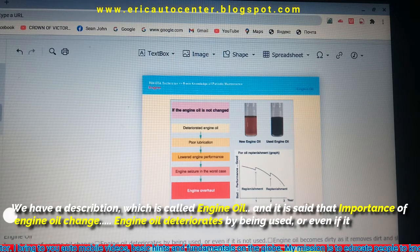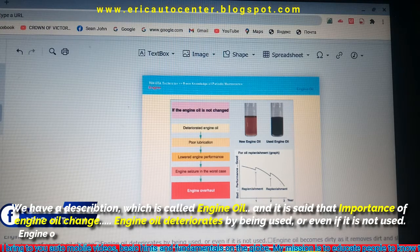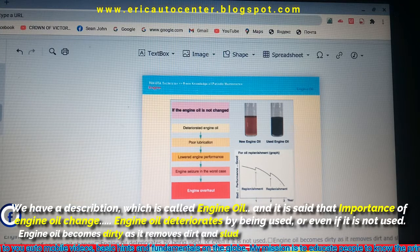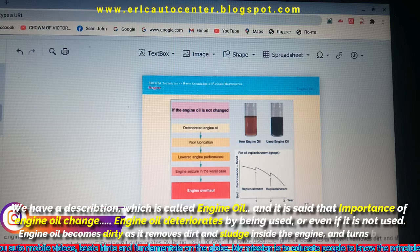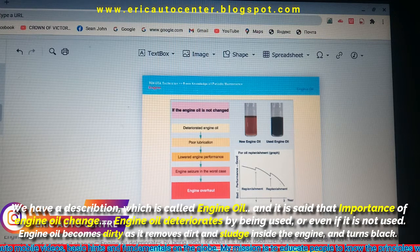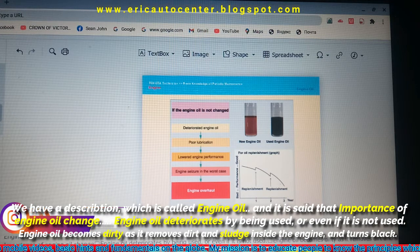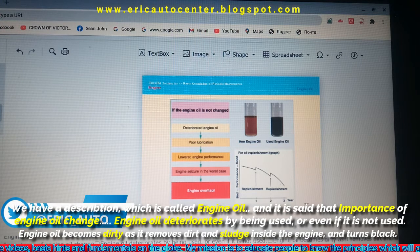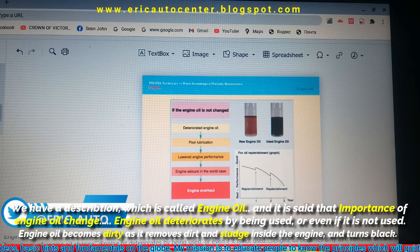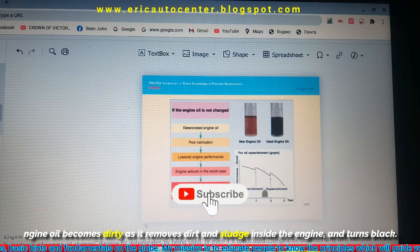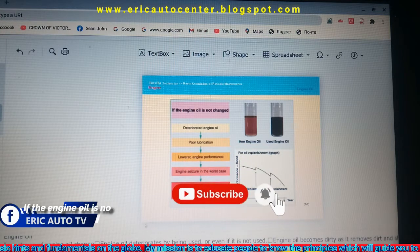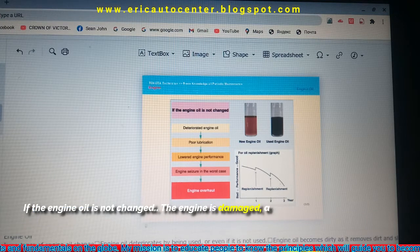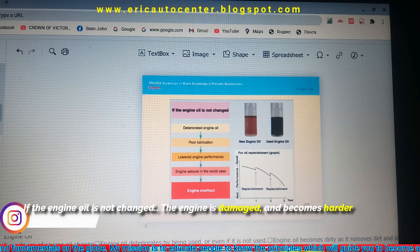Engine oil deteriorates by being used, or even if it is not used. The oil becomes dirty as it removes dirt and sludge inside the engine. When it turns black and the engine oil is not changed, the engine is damaged and becomes harder to start.